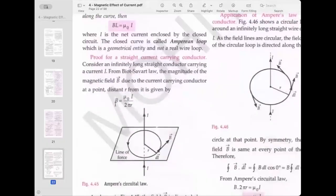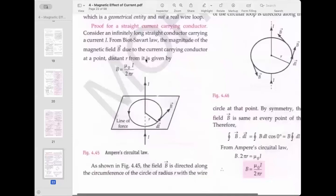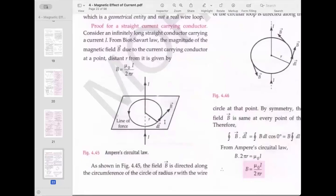Ampere's law states: ∮B·DL = μ₀I, where B is the magnetic field, DL is the current element, and the closed loop integral equals μ₀ times the current passing through it. Consider a finite long straight conductor carrying current I. From Biot-Savart law, the magnitude of the magnetic field at a distance r from the conductor is B = μ₀I / (2πr).